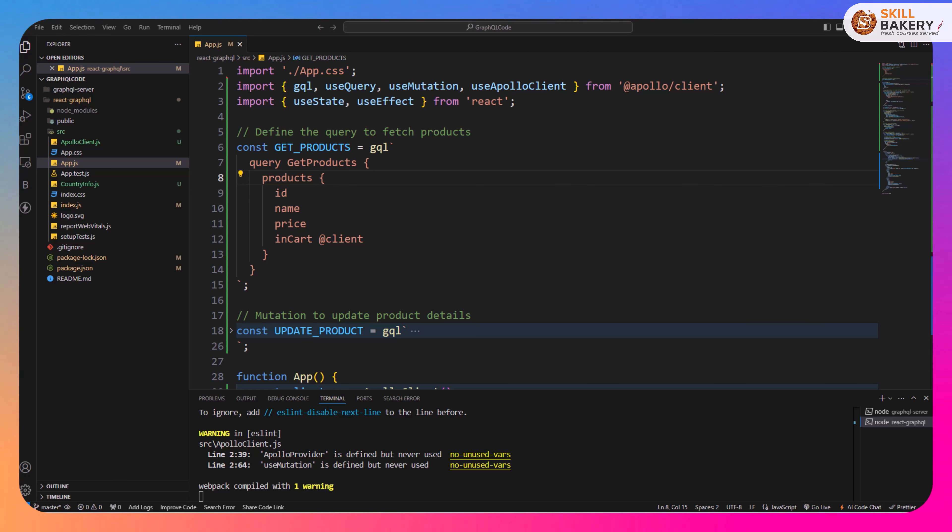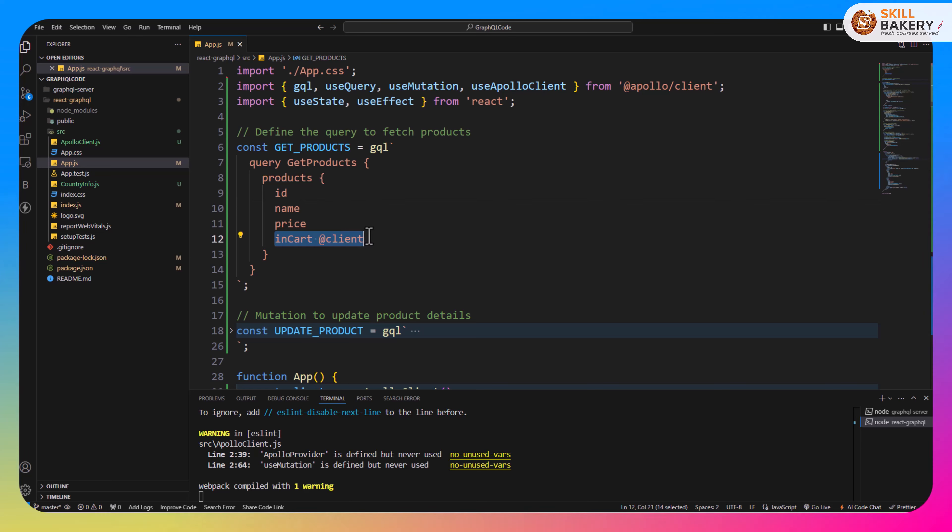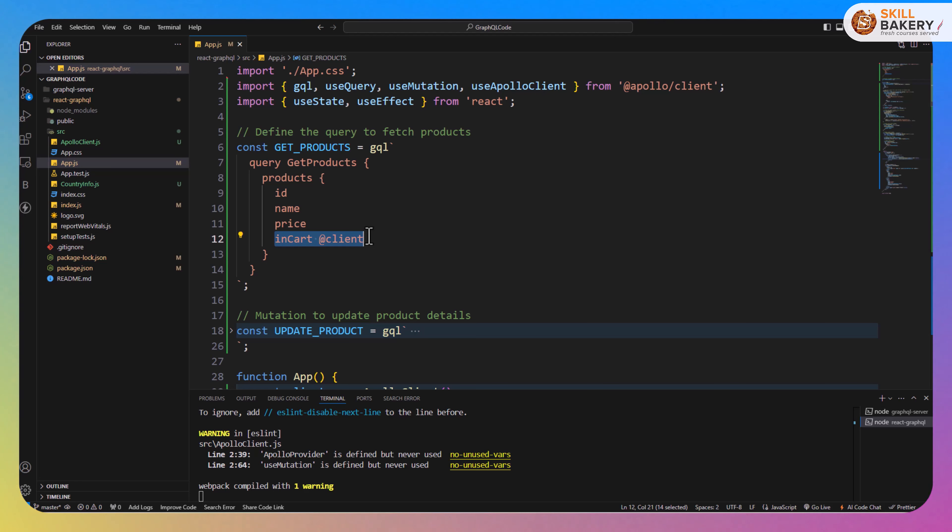The first thing that you see over here is this inCart feature and you'll notice a special symbol at the rate client. So what we are doing over here is we are creating a client side attribute. This product collection on the server has only three attributes: ID, name, and price, but on the client side we are trying to incorporate one more attribute called inCart.